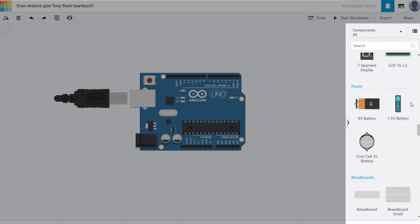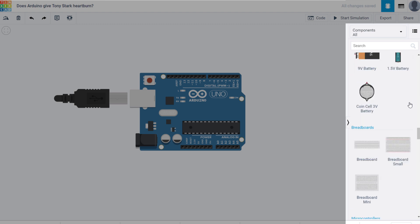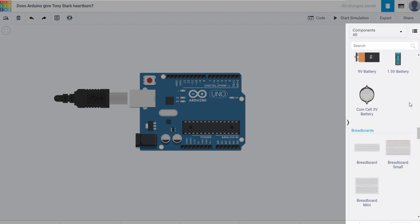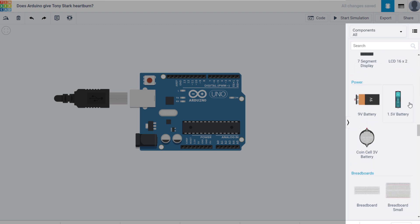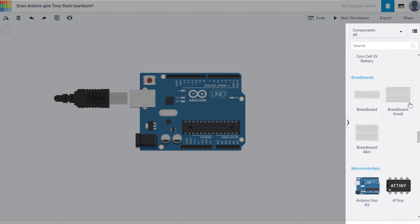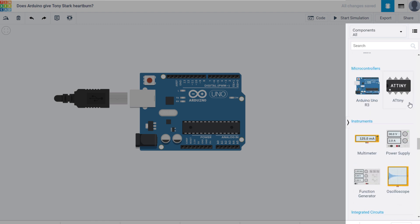Next up is power supplies, allowing you to choose from 1.5, 3, and 9 volt batteries. Next are three different sized breadboards. They have two different microcontrollers, like we mentioned before, the UNO and the AT Tiny.